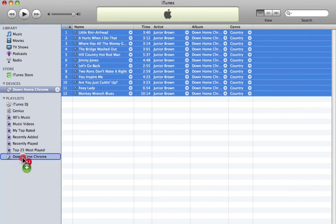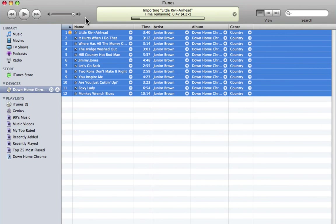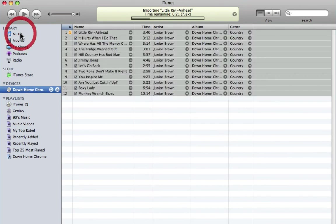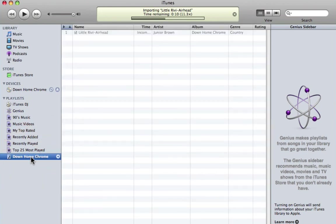So as you can see, it's importing the tracks and not only will they be in the library, they will also be in my playlist.